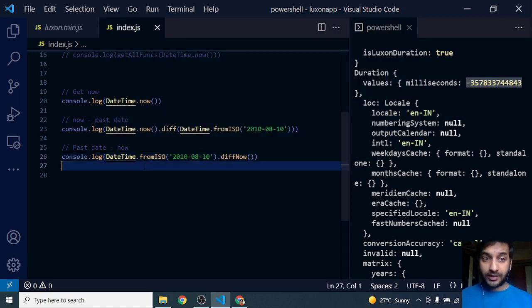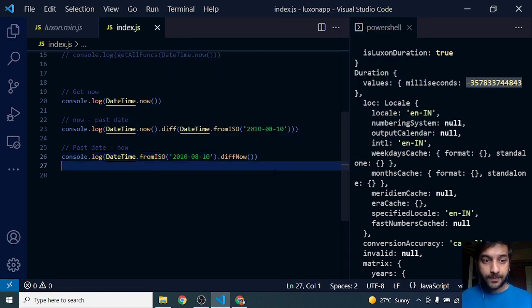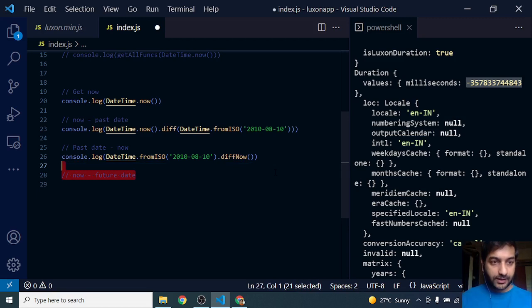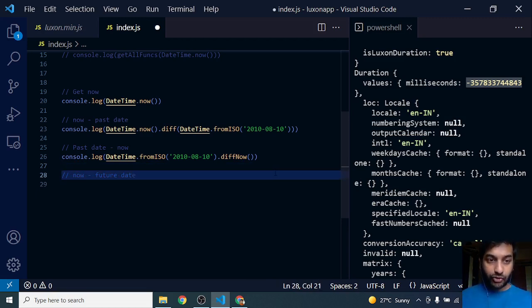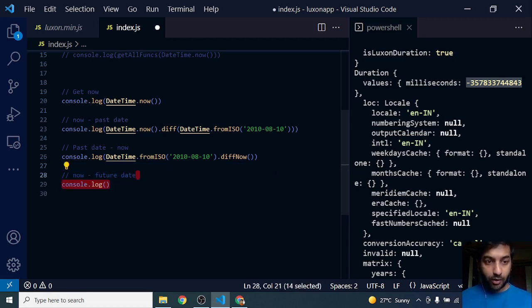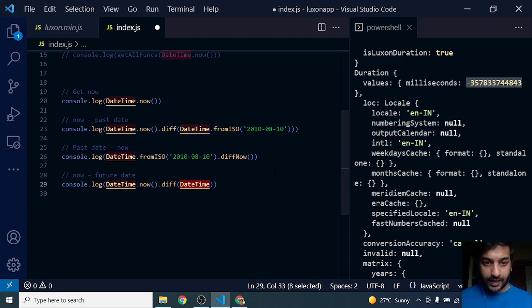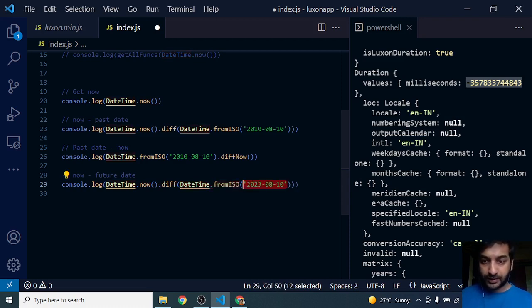I'm getting a negative number from it. Now let's go further and subtract a future date. So DateTime.now.diff, and I'm passing in a future date this time.